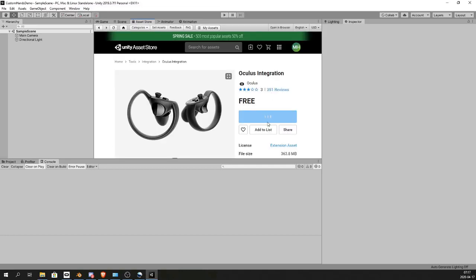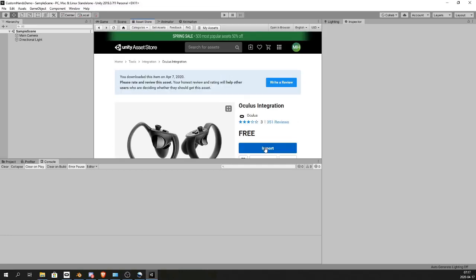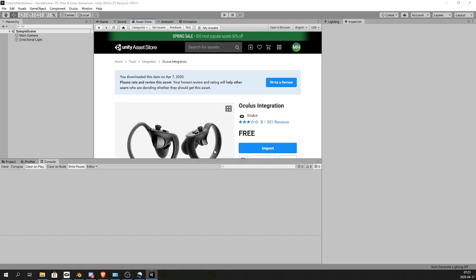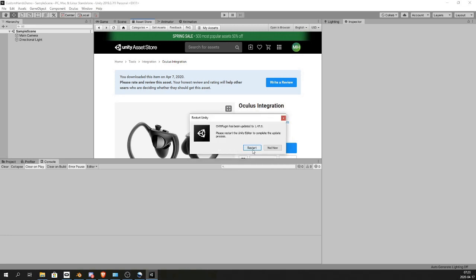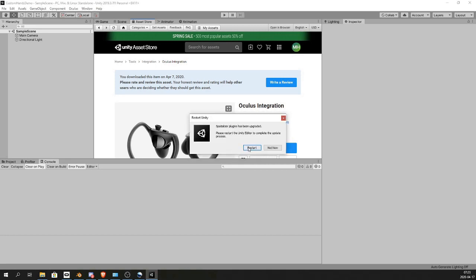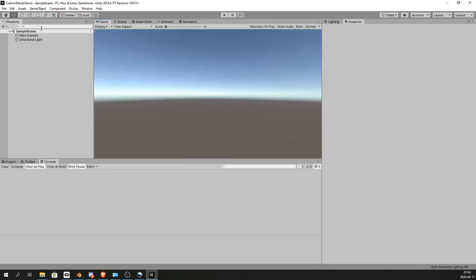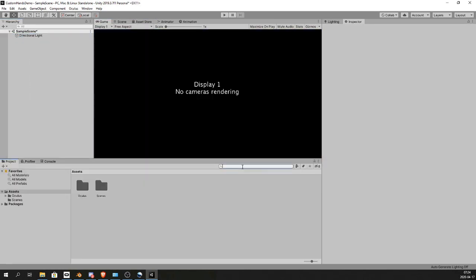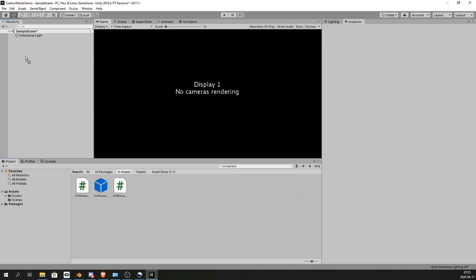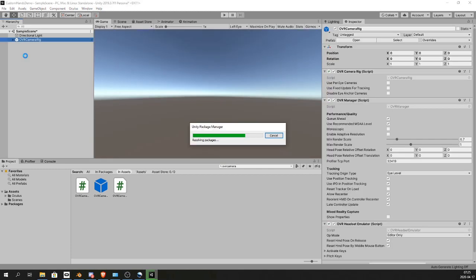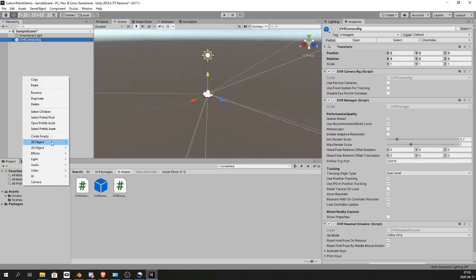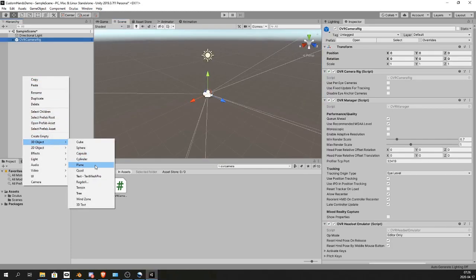From the Asset Store, accept any popups, restart and upgrade. Unity will restart. Delete the main camera, then search for the OVR Camera Rig or OVR Player Controller. I'm going to bring in a plane.